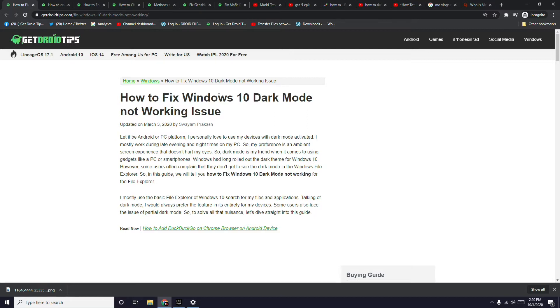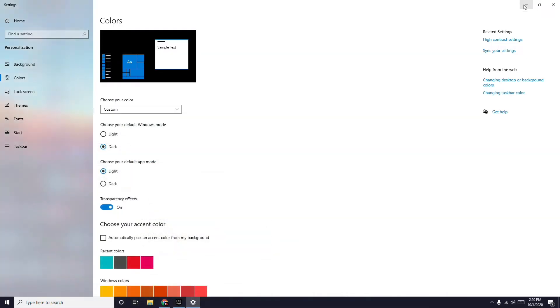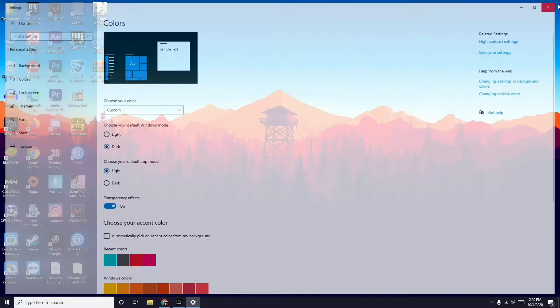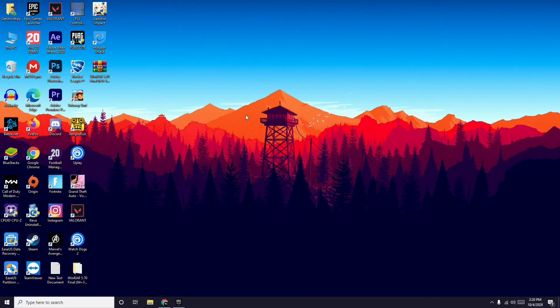Hello guys, welcome back to guitar tips. In this video I'm going to talk about how to fix Windows 10 dark mode not working issue on your PC. You just have to follow the instructions.